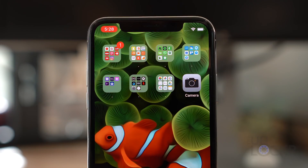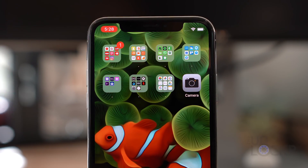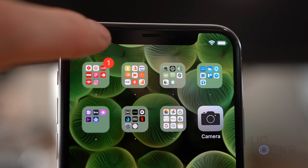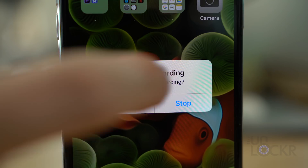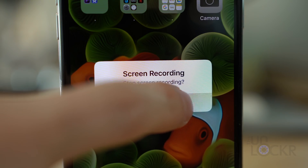After that, it'll begin recording. You'll know it's recording by the fact that the status bar will turn red. To stop recording, simply tap on the red status bar at the top and then tap Stop.